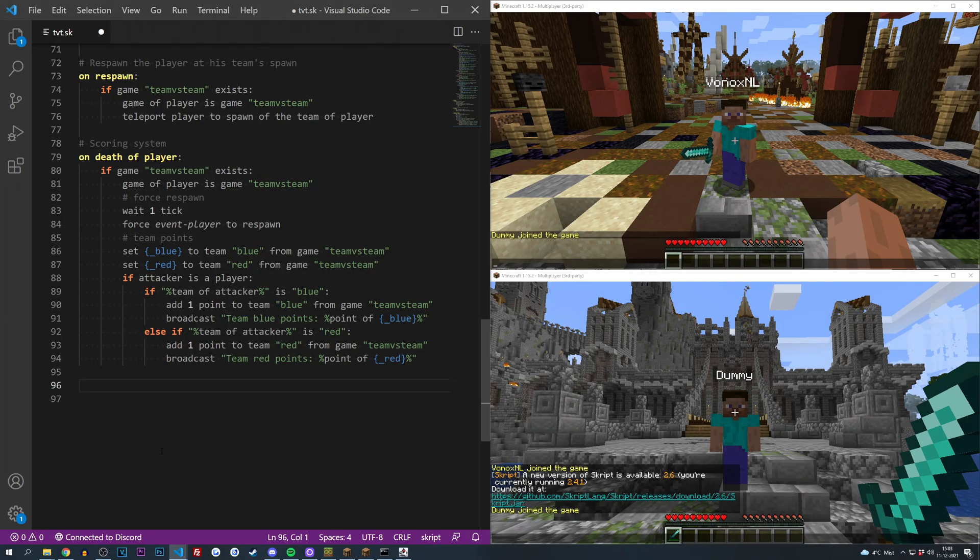Hey guys, welcome to the last episode in my let's make a minigame series for the team versus team event. Today we're going to go over ending the minigame and rewarding the winners. It's going to be really easy, so it's probably going to be a short episode. Without further ado, let's jump right into it.